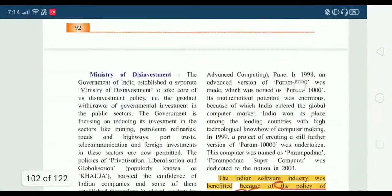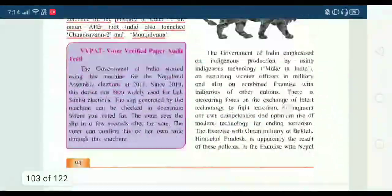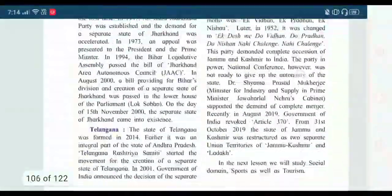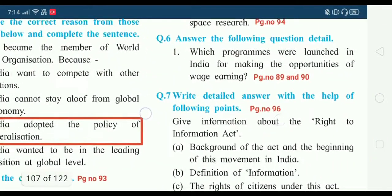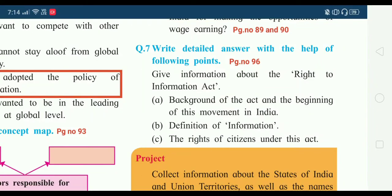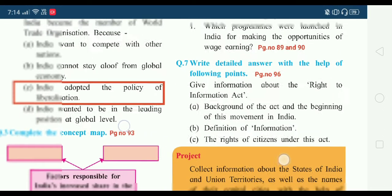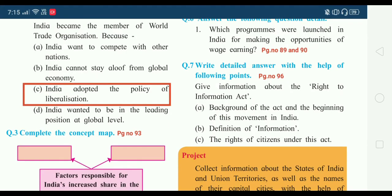We will get 7 to 8 points in this answer. Now our last question is question number seven: write a detailed answer with the help of the following points. We will get the answer on page number 96. This answer has three parts — A, B, C: first the background of the act, then the definition and information, and third the rights of the citizen under this act. Let's go to page number 96.